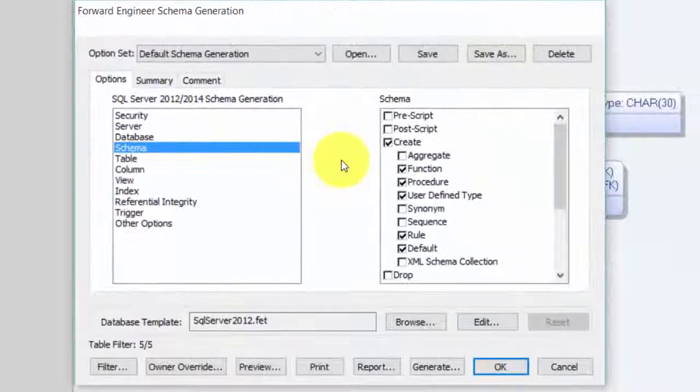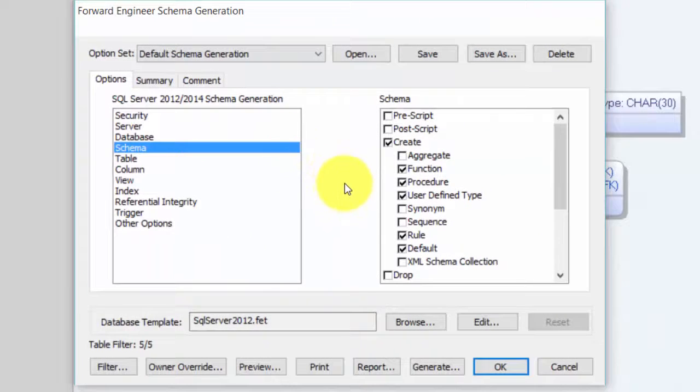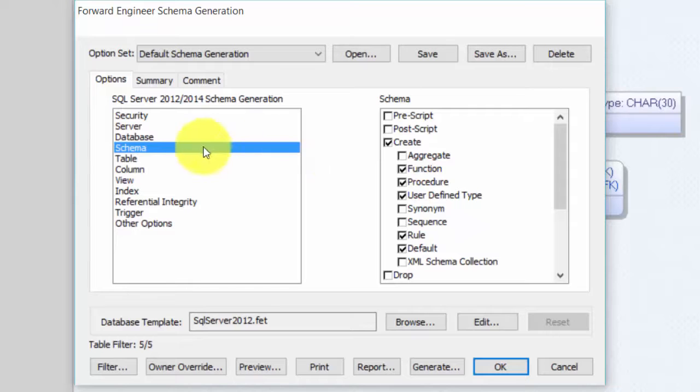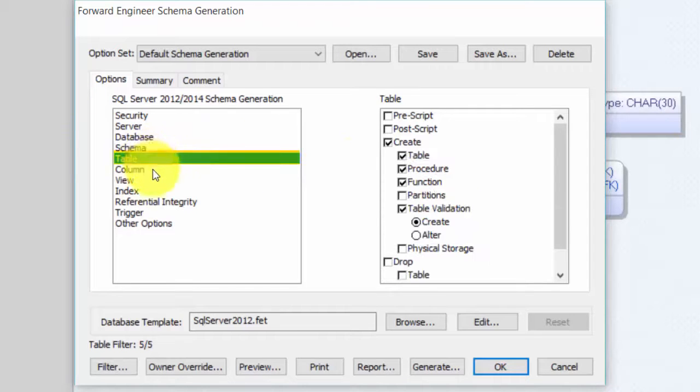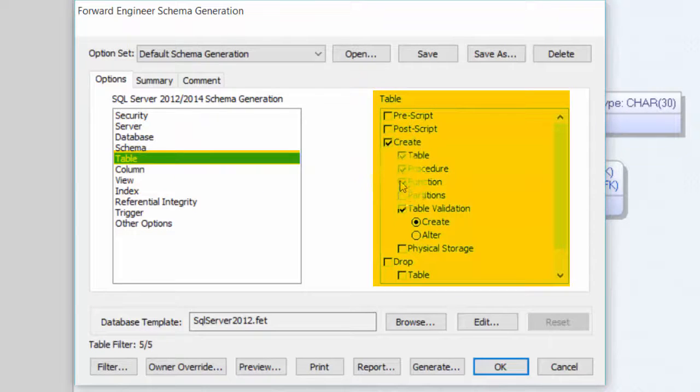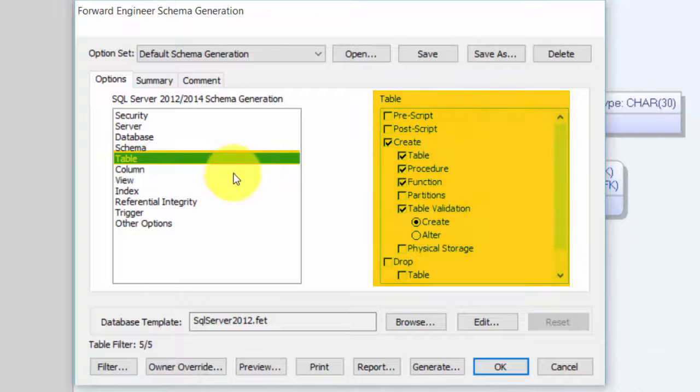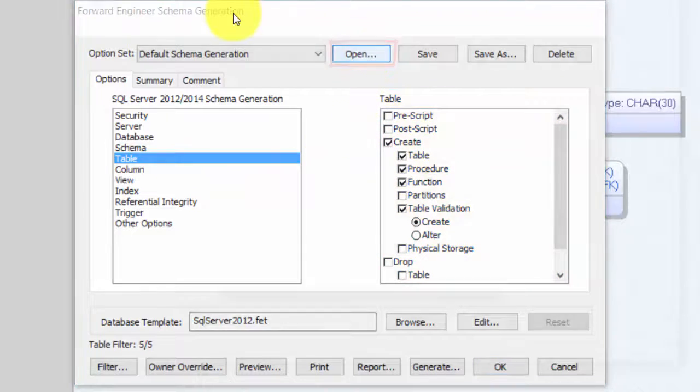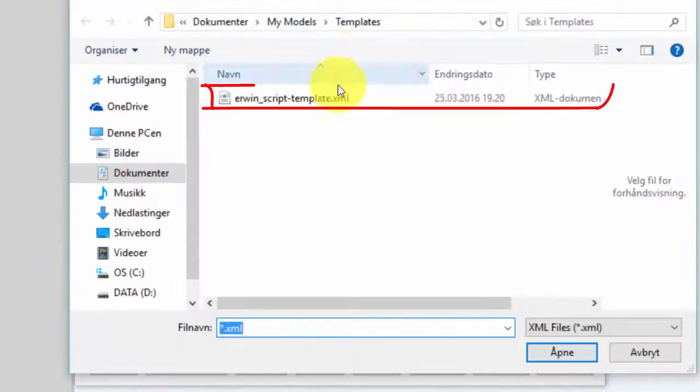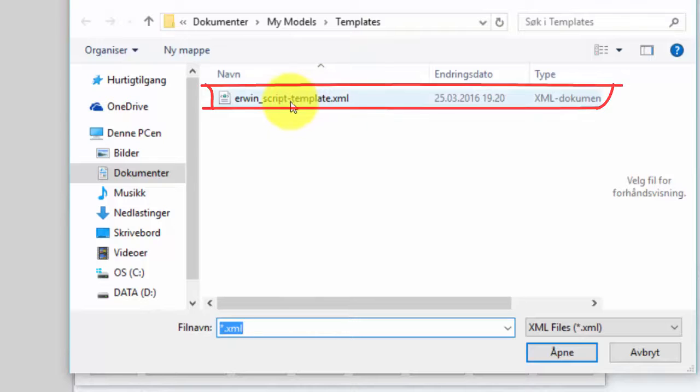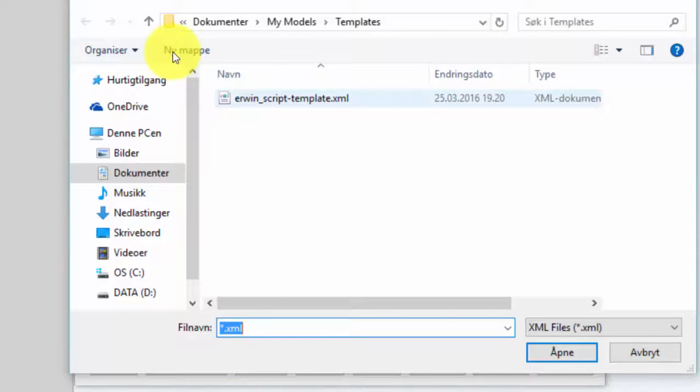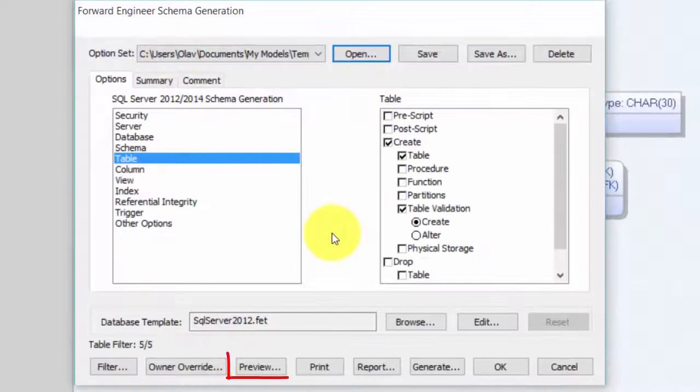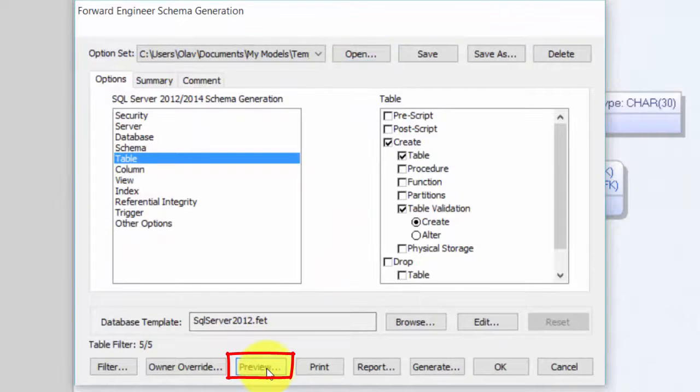In an earlier video we created a template to use here, so that we don't have to specify what selections to do in all the checkboxes each and every time. We go to Open and open our template, Erwin script template, and then we can preview our script.